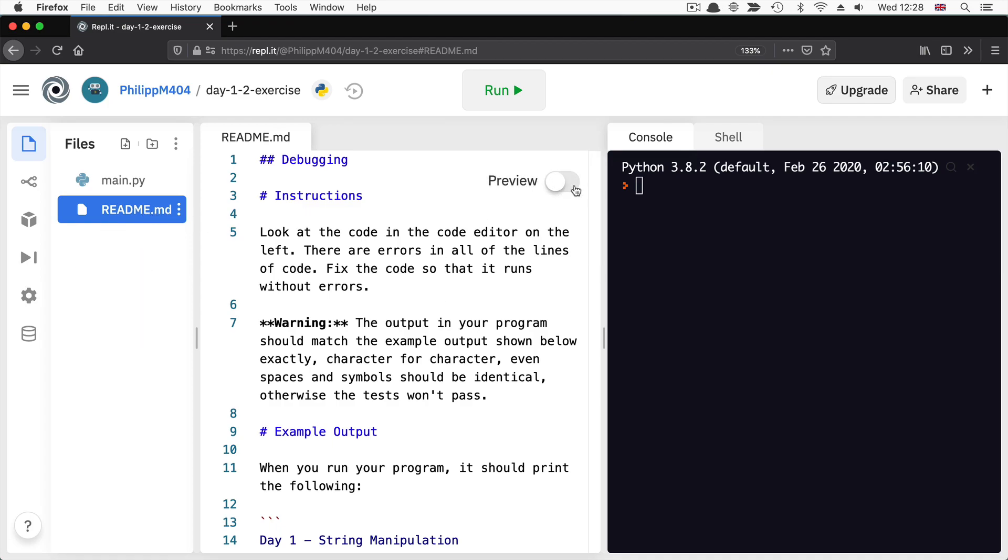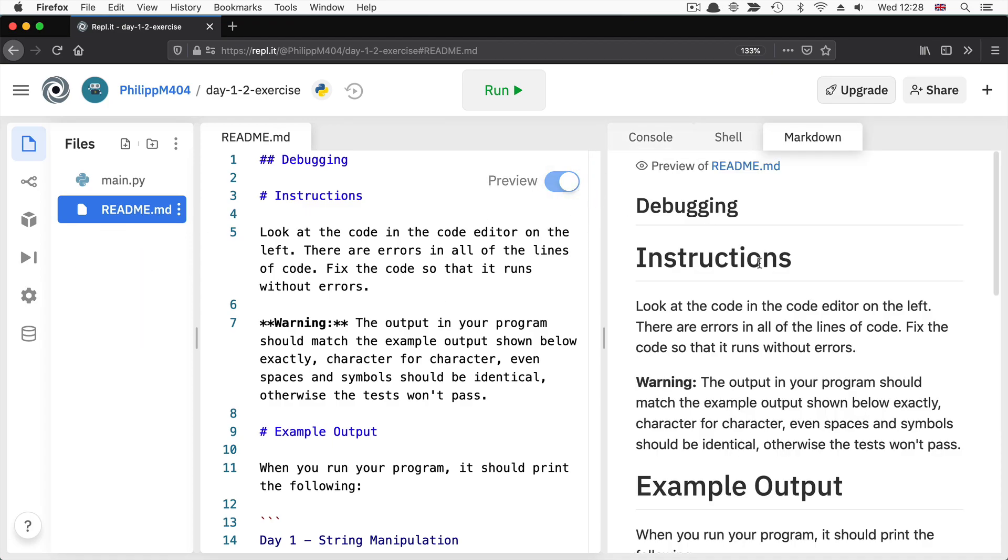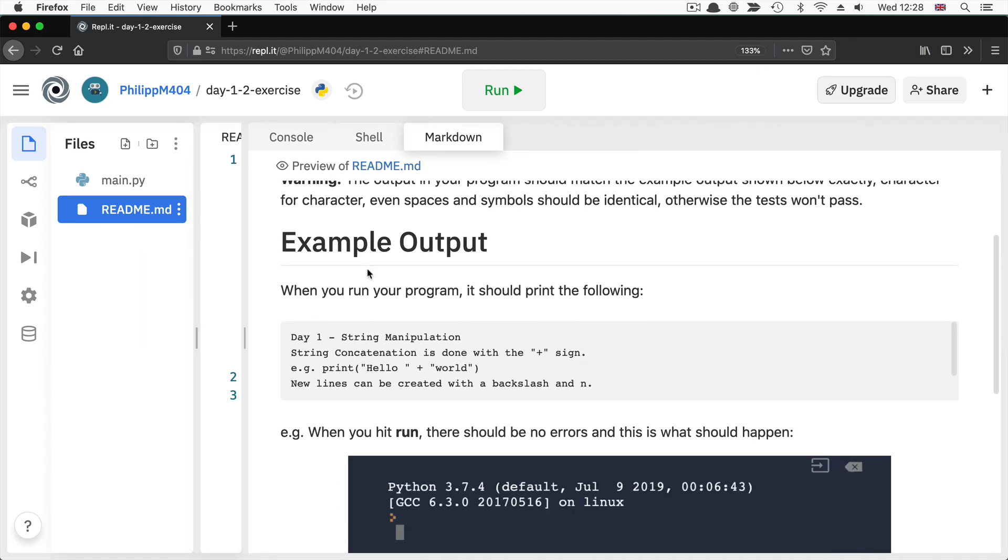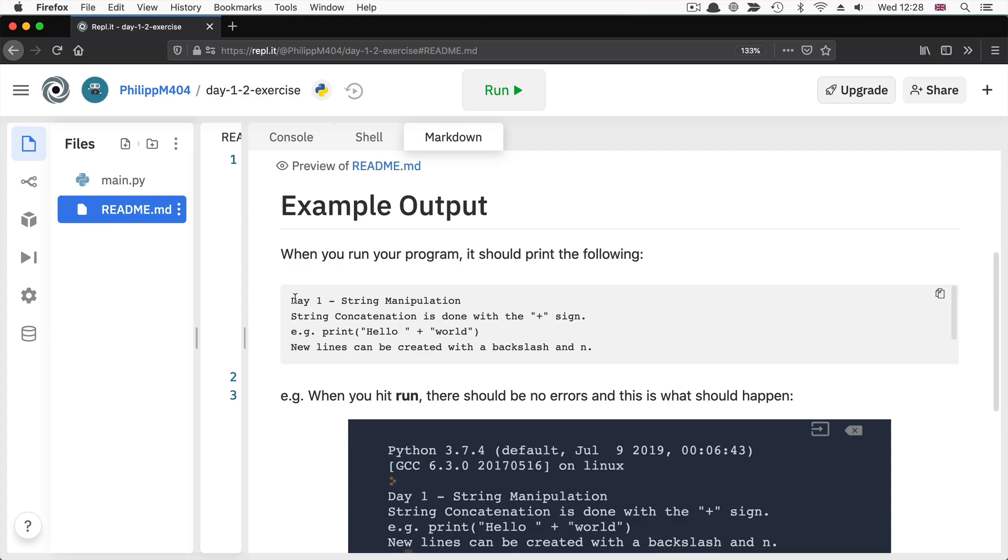Be mindful that the output must match the example output precisely.